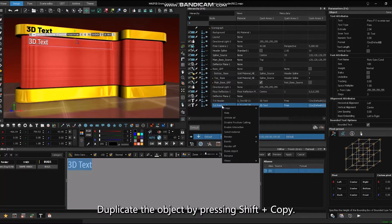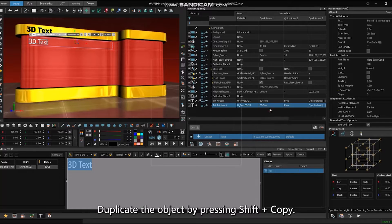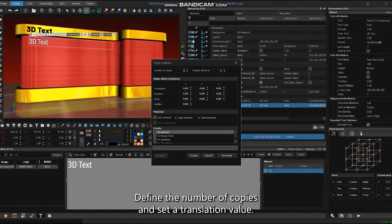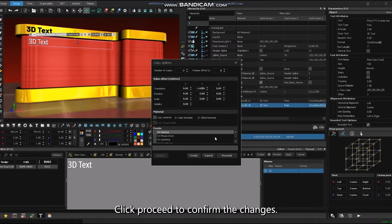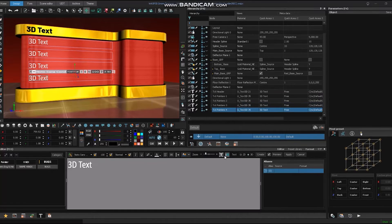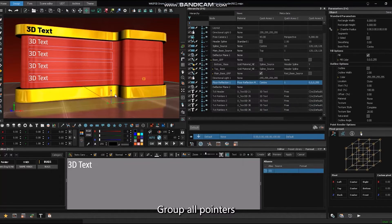Duplicate the object by pressing shift plus copy. Define the number of copies and set a translation value. Click proceed to confirm the changes. Group all pointers.